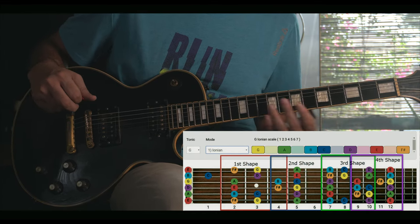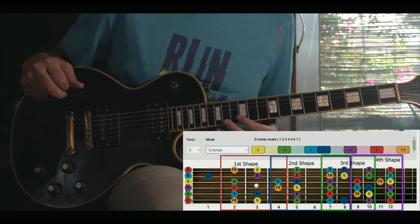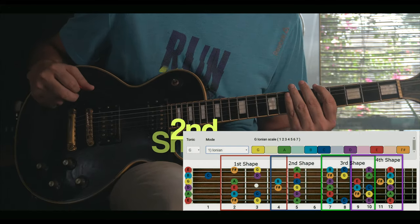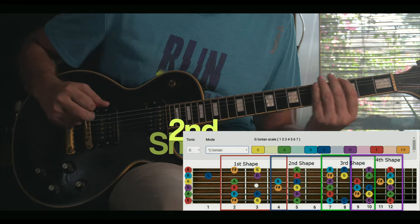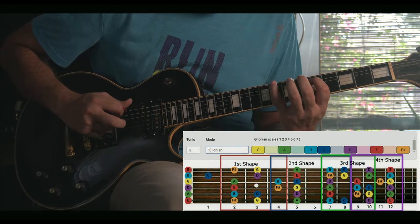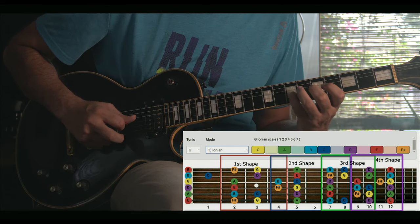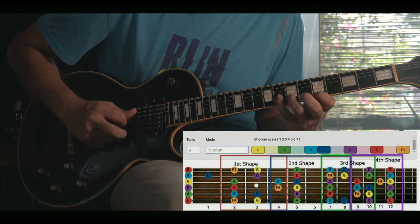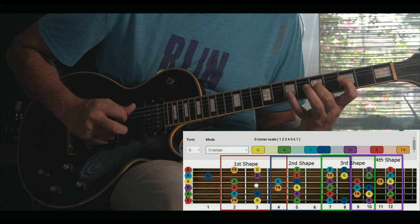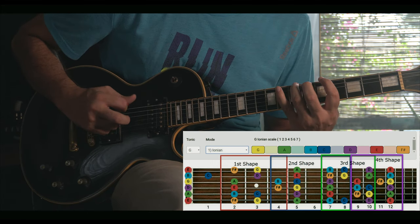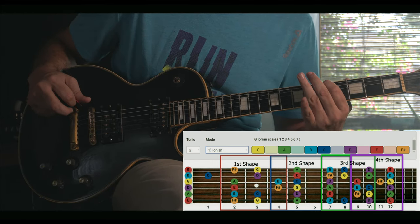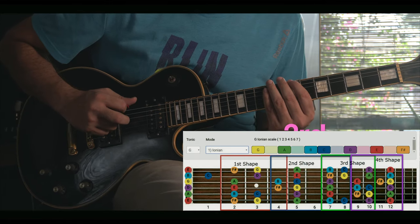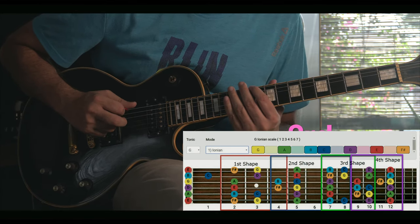This is very simple — every shape starts from one note forward. The second shape starts from this A note. Now move to the third shape, which starts from this B note.